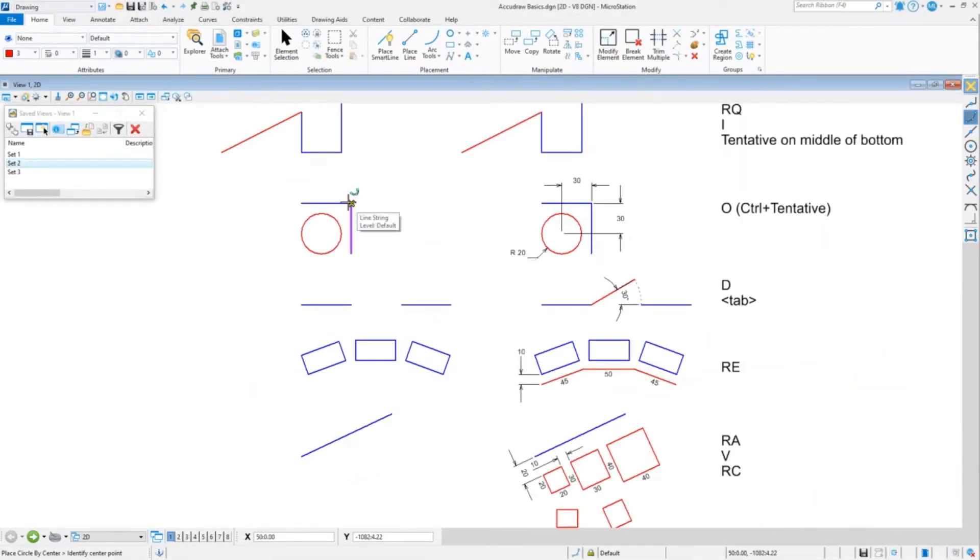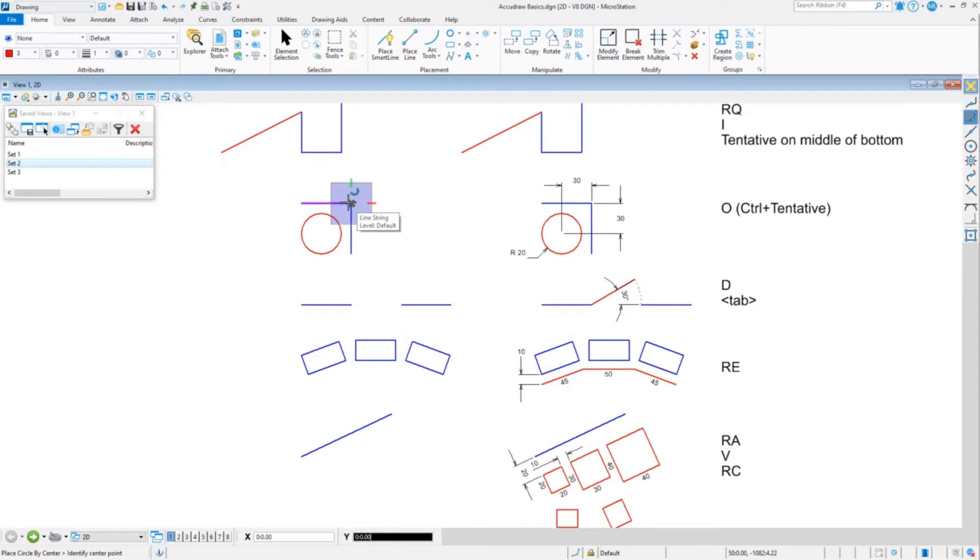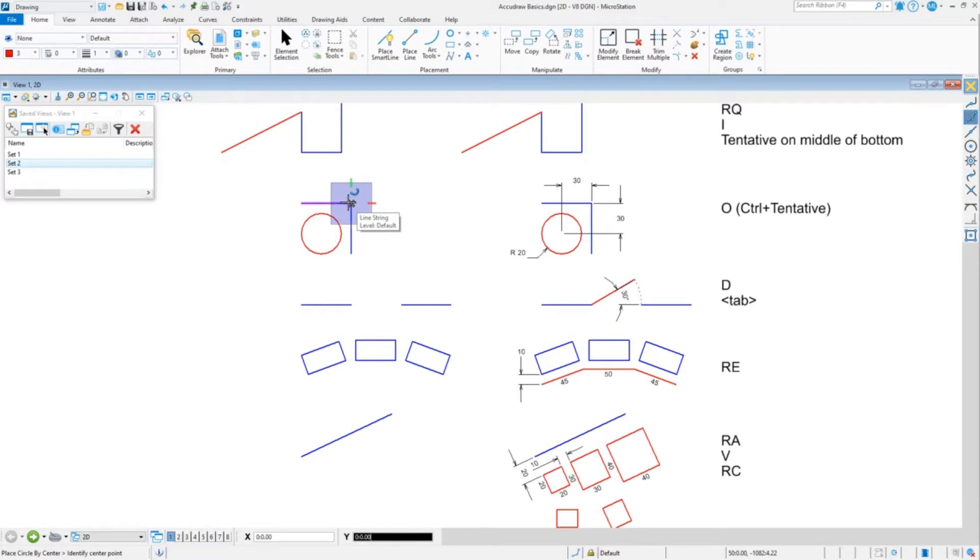Again, you could use O as well to do that. O works just as well. As a habit, I use Control+Tentative because I'm guaranteed that will work, and that kind of lingers back to V8i. That worked in V8i, and so that's typically what I use rather than O, but O works fine as long as home or AccuDraw has focus, the O will work.